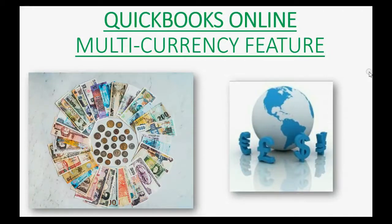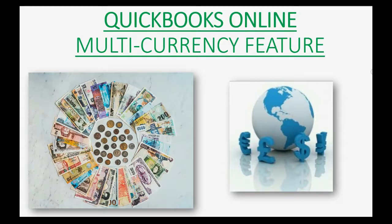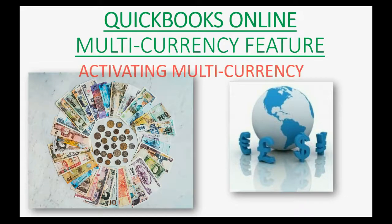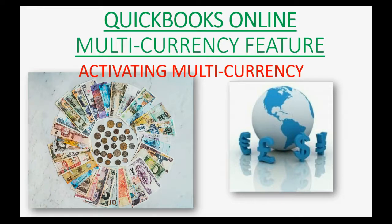Would you like to see the changes in your QuickBooks Online account when you activate the multi-currency feature? Well, this video will show you everything that happens in your file when you activate multi-currency.